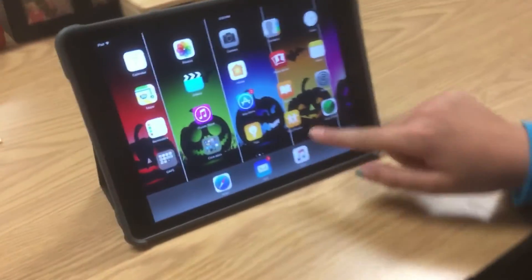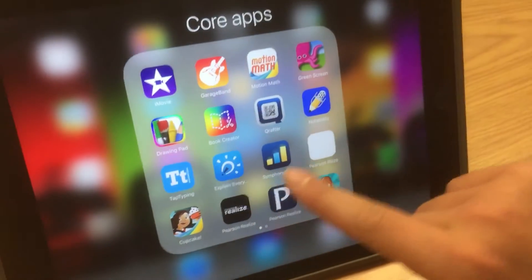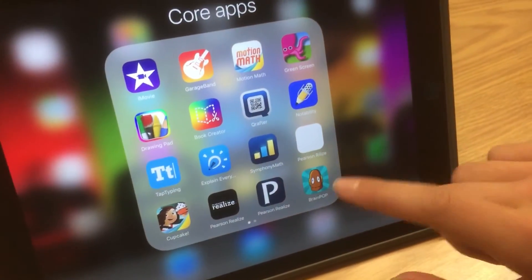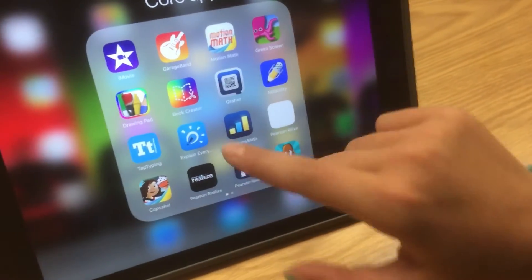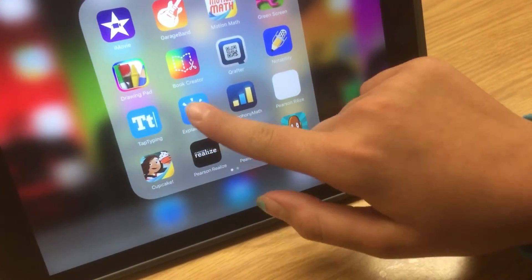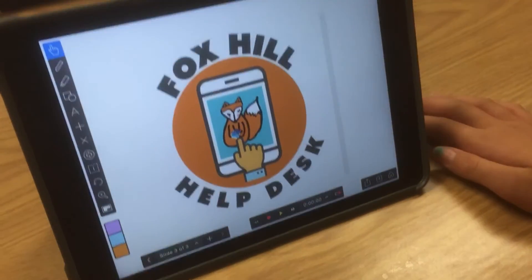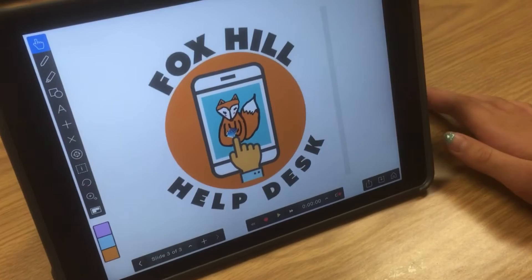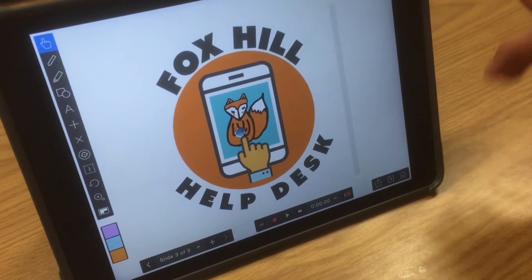So this is how you go into Explain Everything. If you have it in your iPad in a folder, then you press it in your Explain Everything, or you have to press one of your things that you already made.